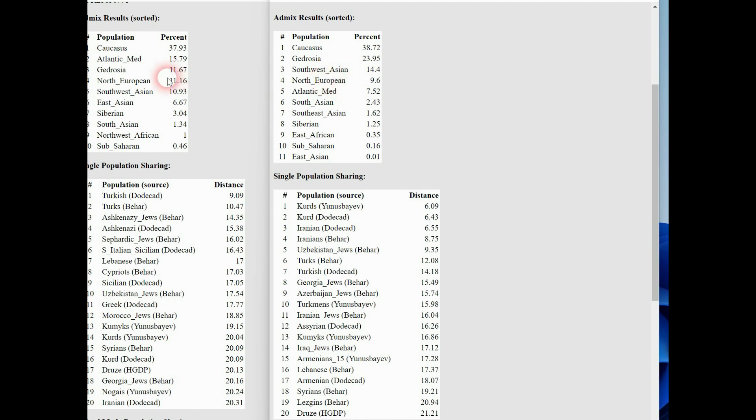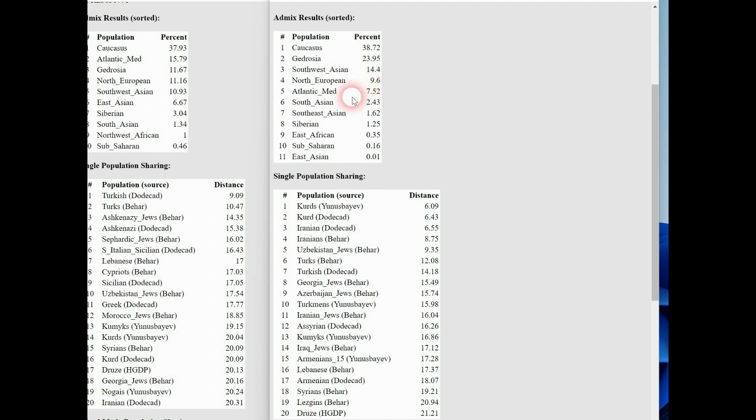And next part, North European, almost the same, 11 to 9.6. The Atlantic Mediterranean part from the Kurdish people is smaller. It's amazing because this is an old Anatolian part, but Kurds have not a big part of them. I thought they have more than Turks, but you can see it. And next part.